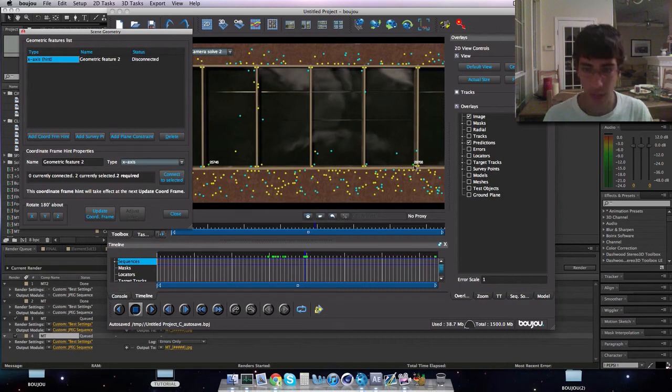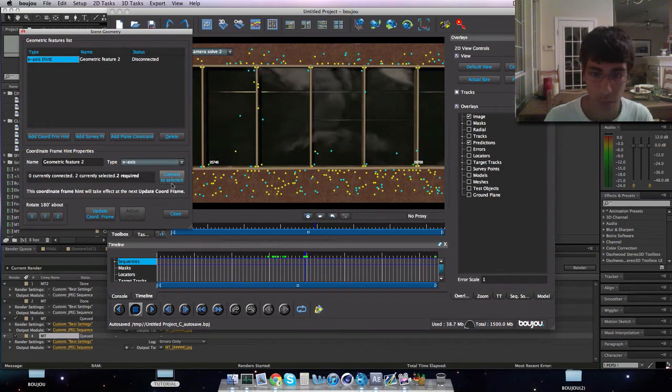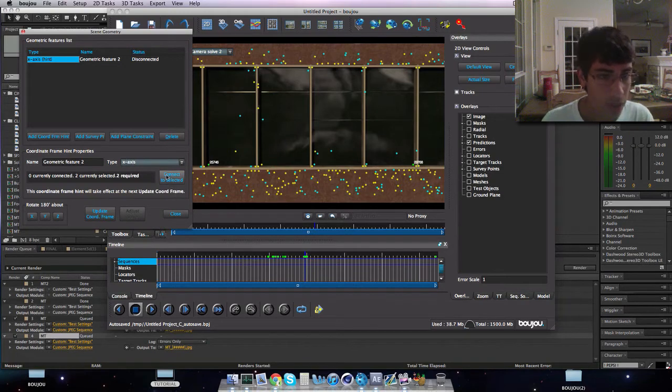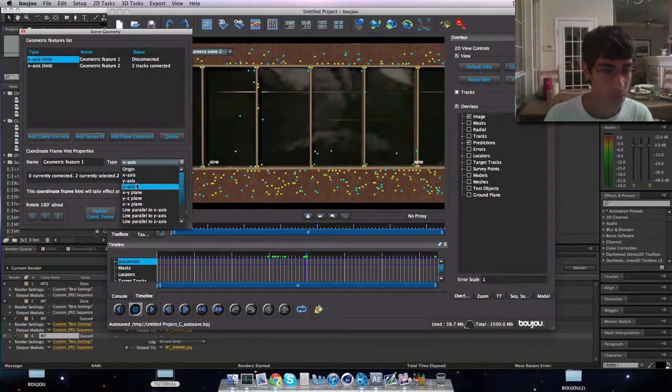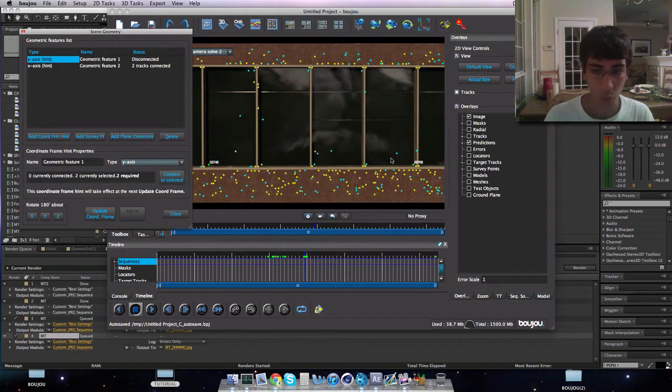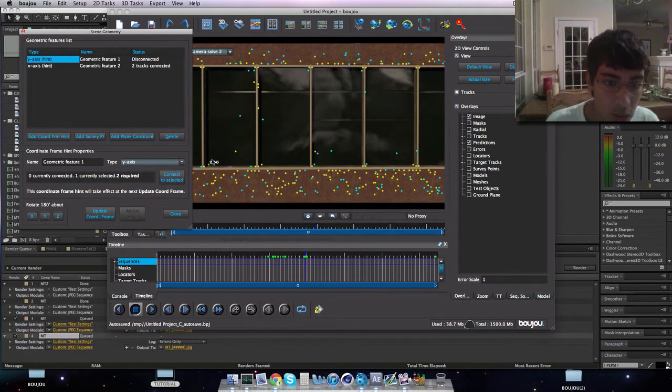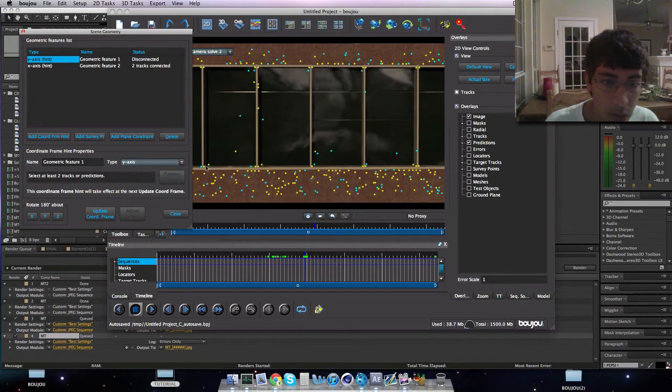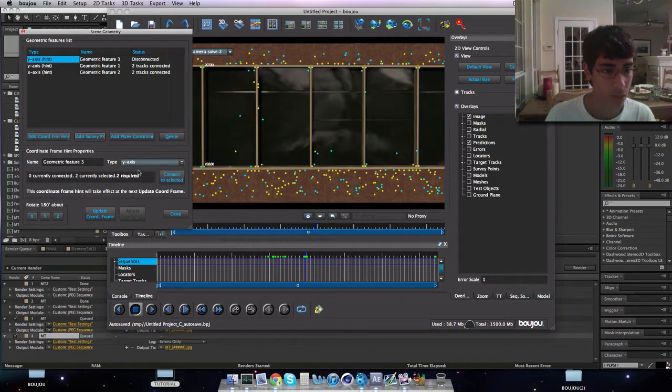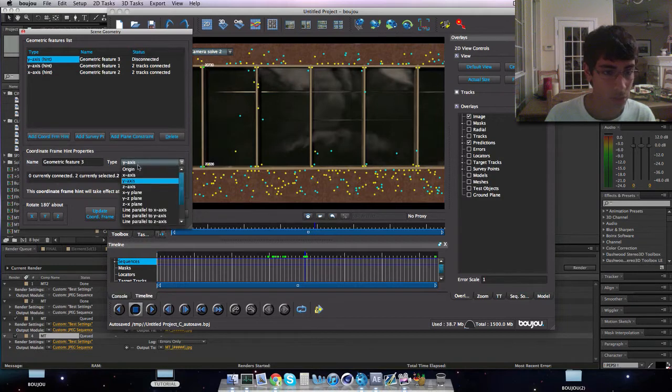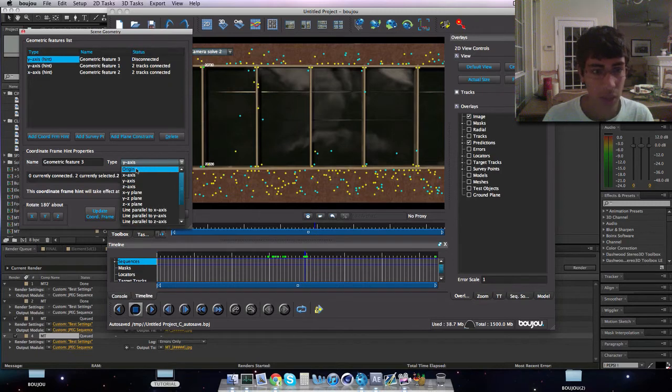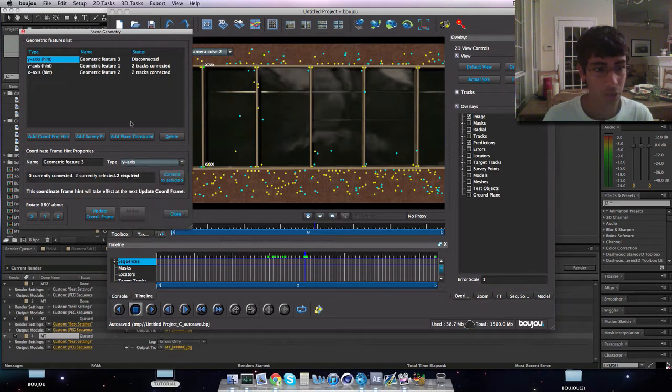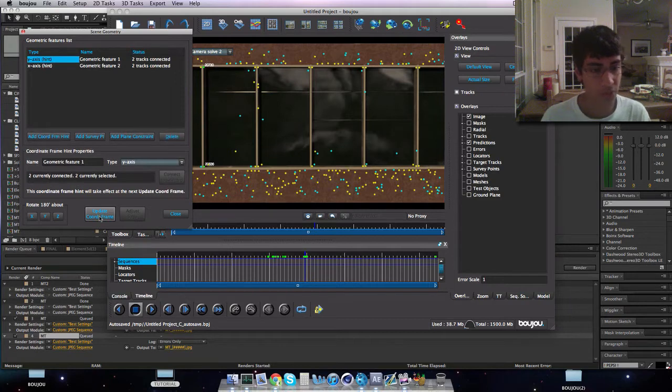You have to command click it to click on two. I don't know what you click, I think it's control on a PC. Then connect to selected, add another coordinate from hint, make it Y. And then I'll pick these two, or actually I'll pick these two. Connect to selected, add coordinate. We don't really have a Z axis so I'll leave that, and I don't really have an origin so I think this should be fine.